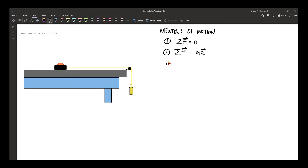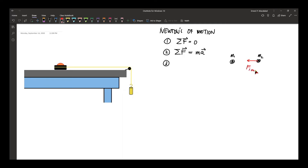The third law of motion states that if you have two objects, M1 and M2, and they are allowed to interact with each other, the force exerted by one on two — which can be an attractive force — is equal in magnitude to the force exerted by two on one, but the direction is opposite.